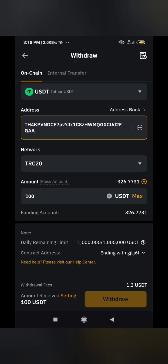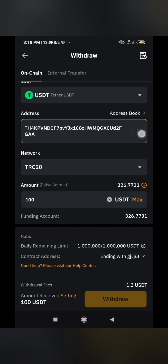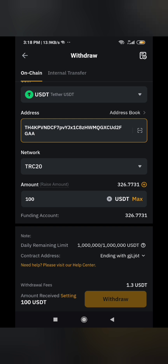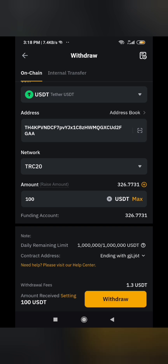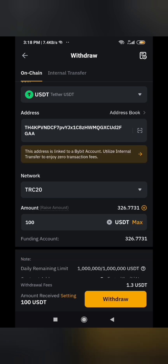There is also a scanning option — that QR code barcode you saw in the other account. If you want to scan, simply click on it. You can see it's telling you: this address is linked to a Bybit account — utilize internal transfer to enjoy zero transaction fees.